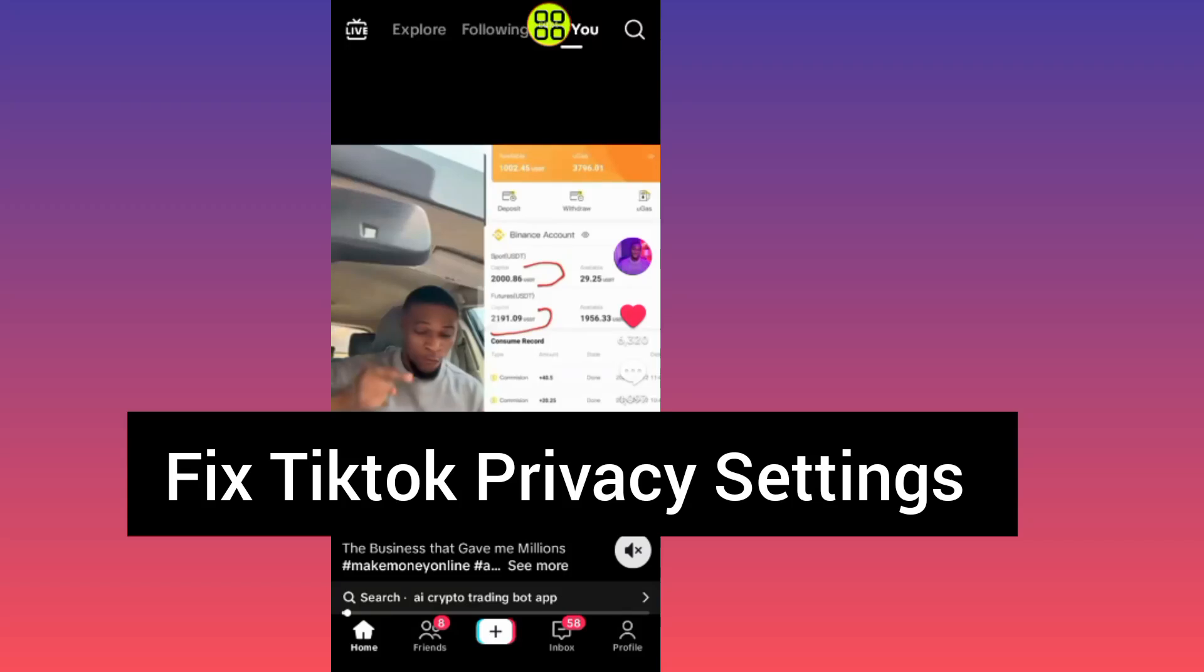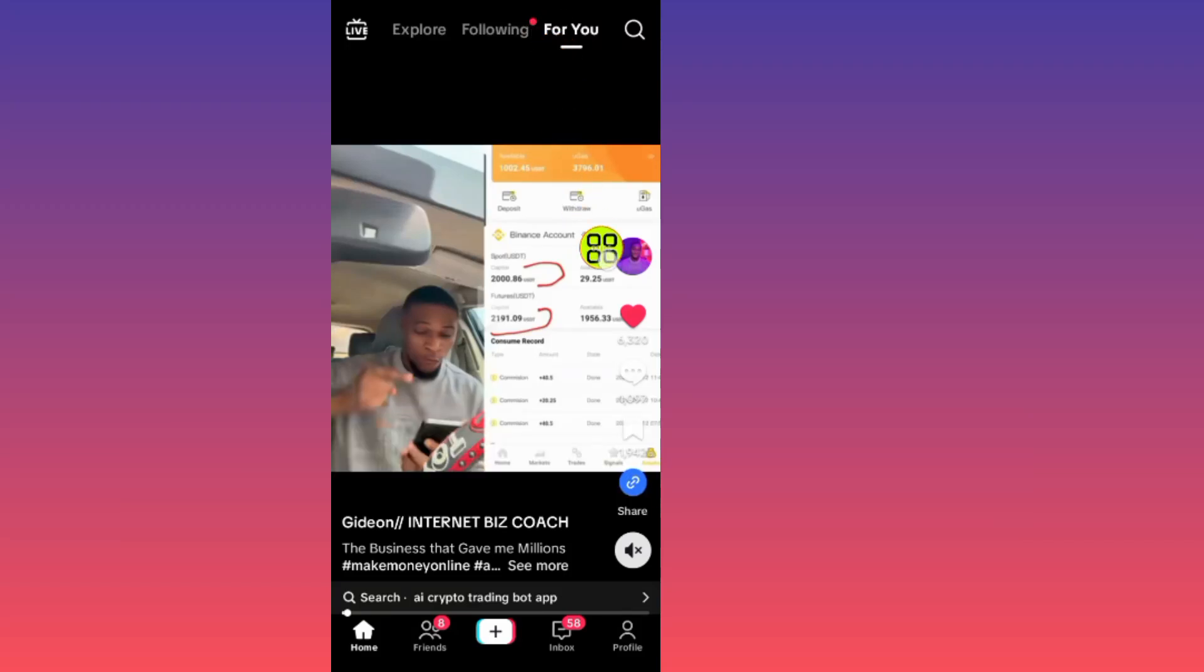Hello guys, in this video I will show you how to fix TikTok privacy settings. After you open up your TikTok app, tap on the profile icon at the bottom right side.